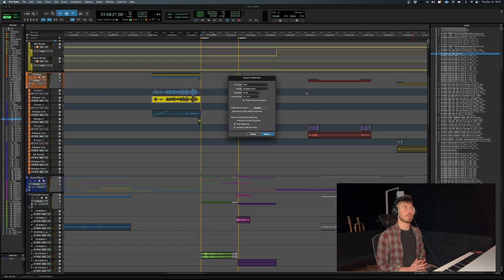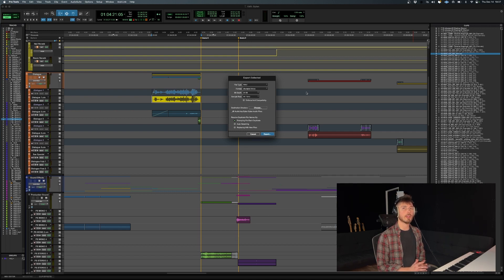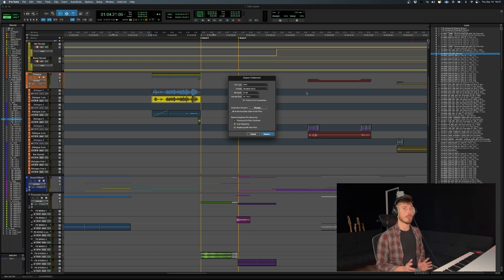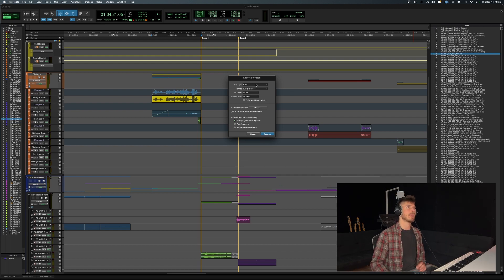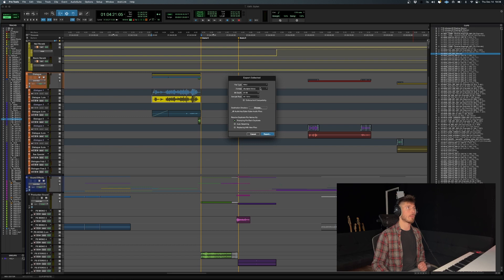So this step might be a little bit intimidating because you have a lot of options. I'm just going to run you through everything to make sure that you know exactly what you're exporting. In this case, WAVE is the preferred format. And in regards to this, you'll have the choice between multiple mono or interleaved.